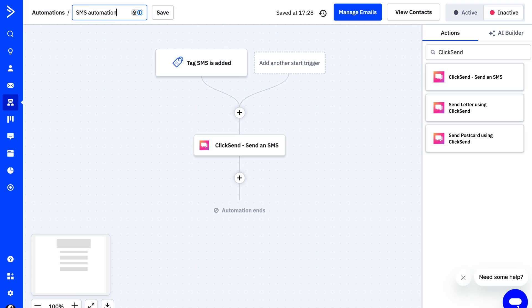We're just about done. Let's name our automation, save it, and make sure that we're activating our automation workflow in the top right here. And that's it. Your automation is on.